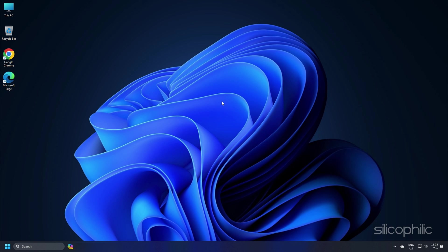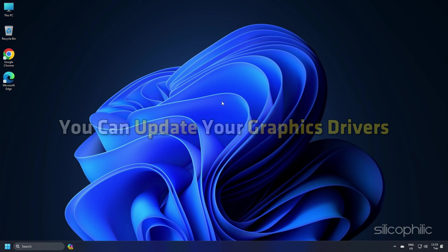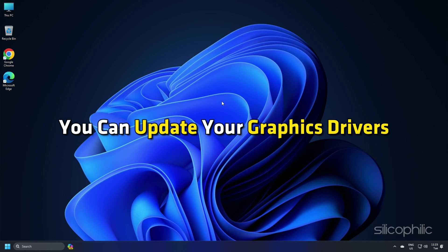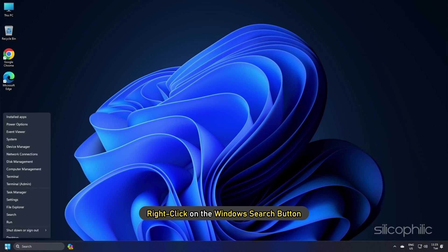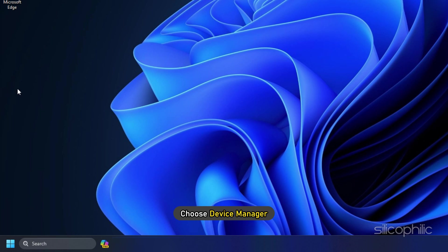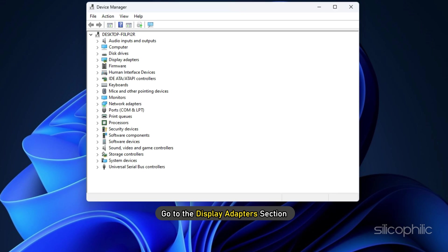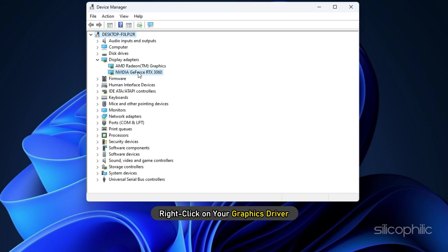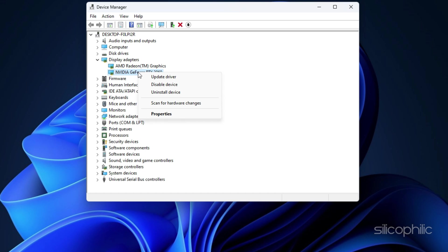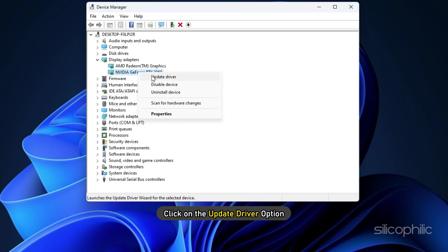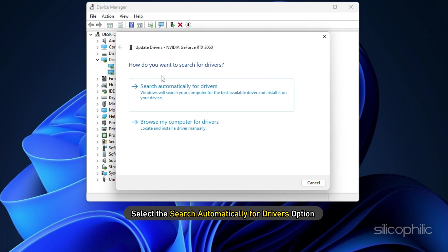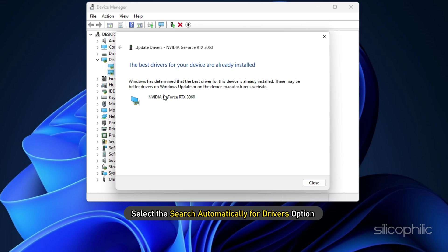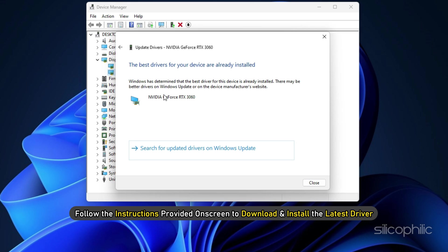Method 2. Next, you can update your graphics drivers. Right-click on the Windows Search button and choose Device Manager. Go to the Display Adapter section and expand it. Right-click on your graphics driver, click Update Driver, select Search Automatically for Drivers, and follow the on-screen instructions to download and install the latest driver.